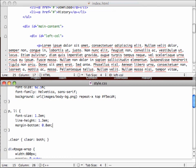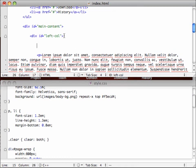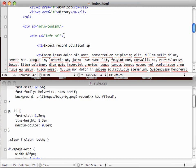Also, a header. Obviously this article is going to need a header. Let's give it a nice bold h1 tag. What was it? Something like, expect record political spending in 2008. Something like that, right? H1 tags are for headers. So this is a good semantic use of that.